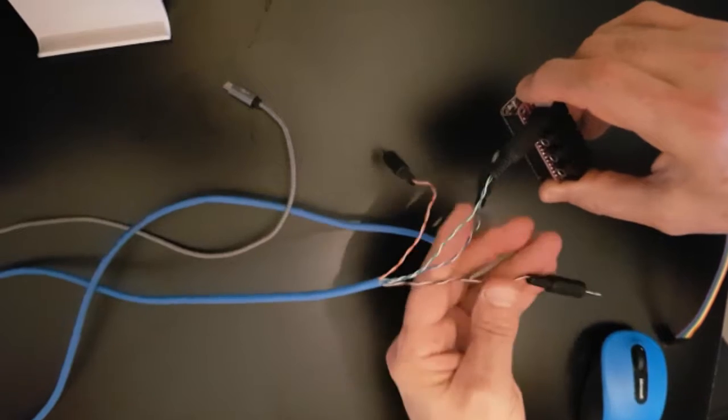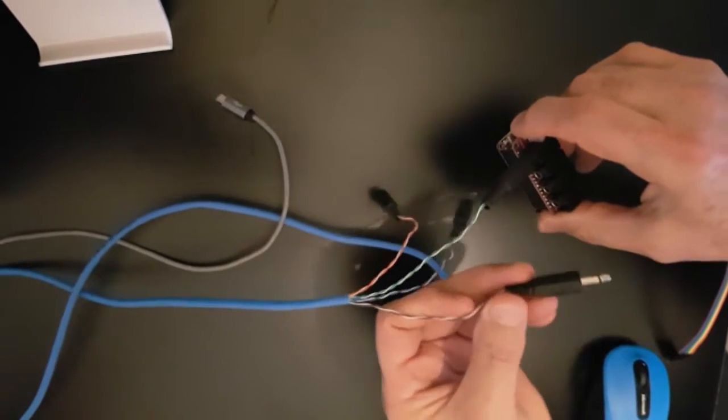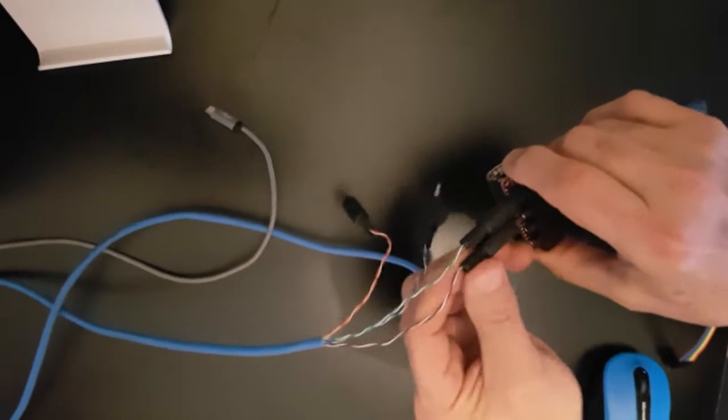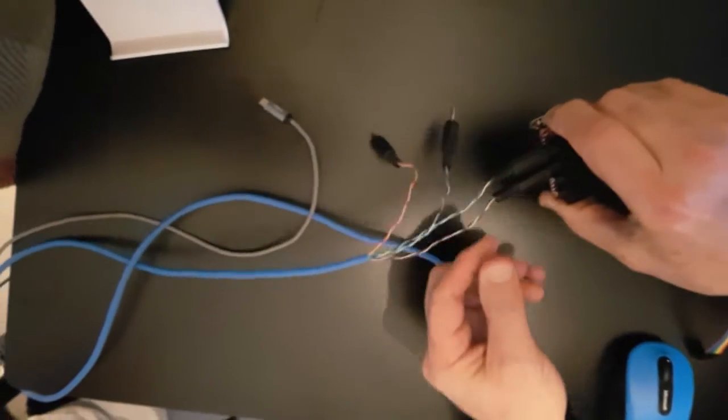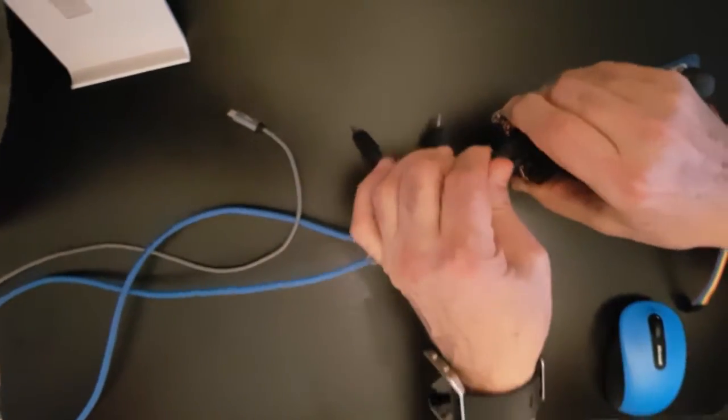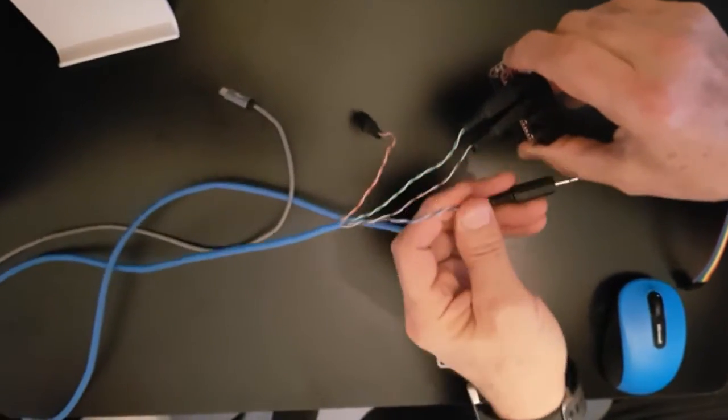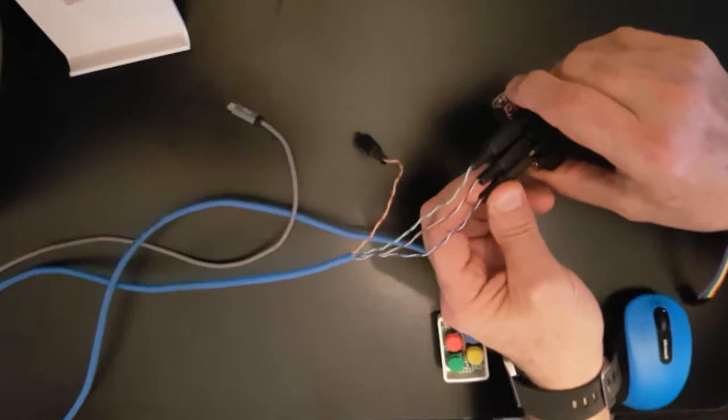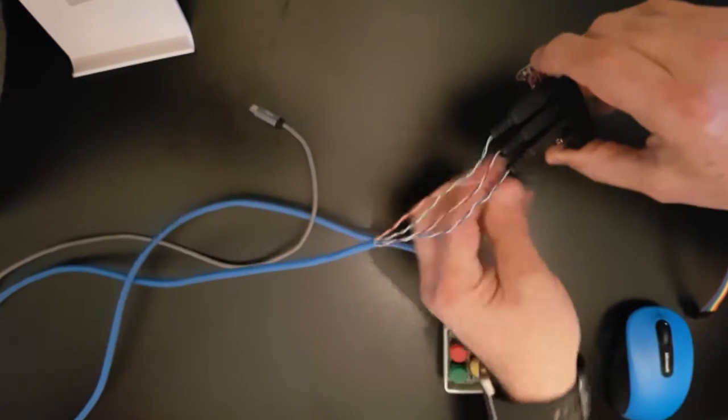I'm going to connect switch B, then switch C.